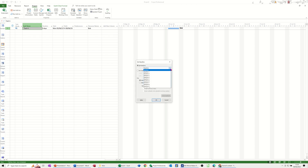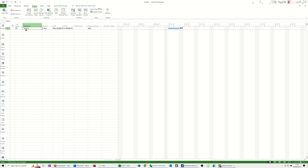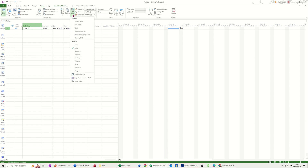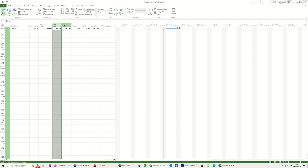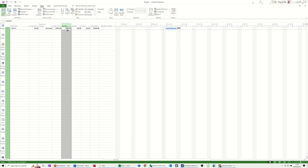You've got 11 baselines altogether. Select the first one and click OK. That has taken a snapshot of what your plan was. Now if you go to View, Tables, and have a look at the cost table, as soon as you save that baseline, that baseline column basically copied the cost column across like so.